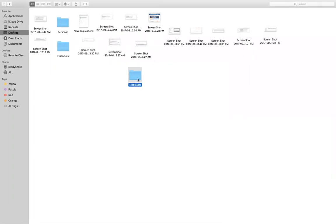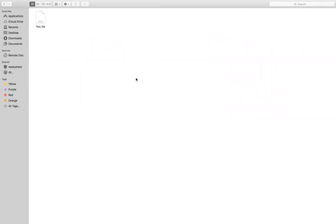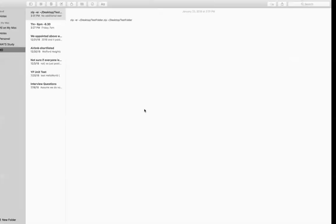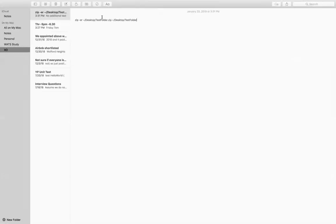So this is the test folder — right now I have moved one of my folders onto the desktop. Whatever the name may be, just move your folder. Inside this folder I have one normal test file, nothing much, but I just want to protect it and apply a password on this folder.